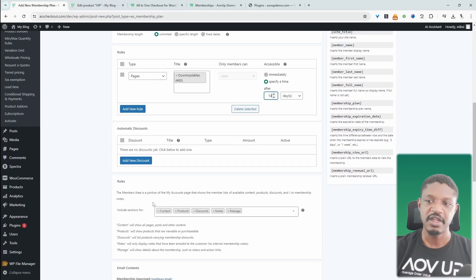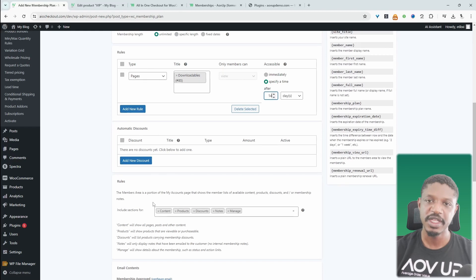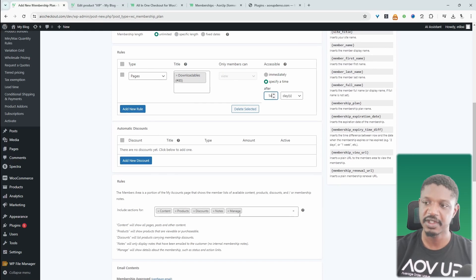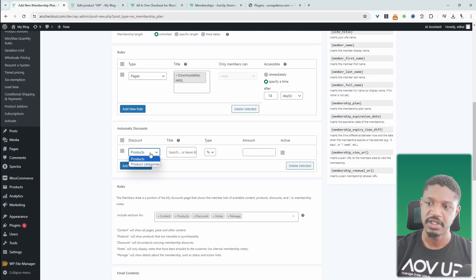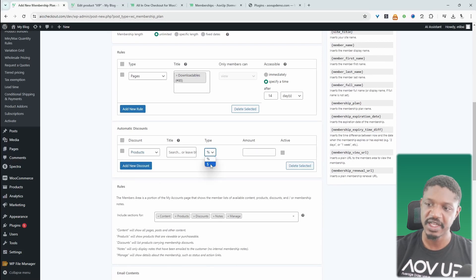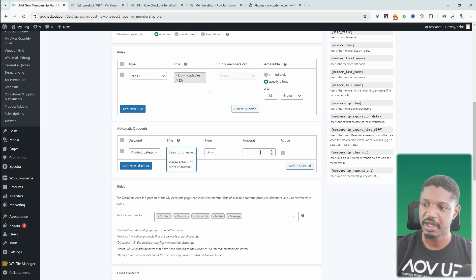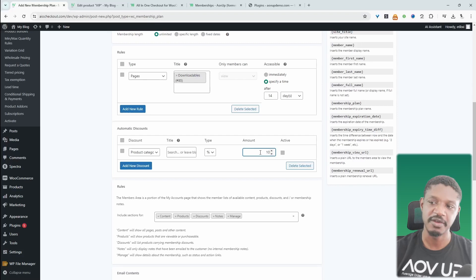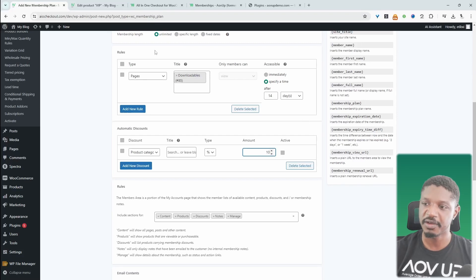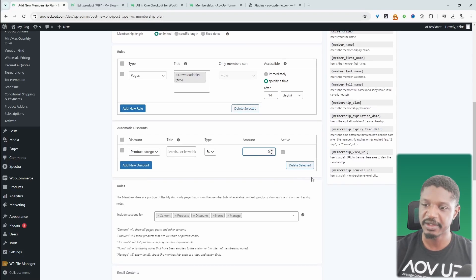Since this is an e-commerce store, we can actually automatically provide them with a discount for being a part of this particular member. So this is useful. So we can say on a particular product, we can give them X discount or X dollars off or a particular category. We can give them, we'll select the categories here. And then we can say they can get 10% off for being a member of this particular plan.